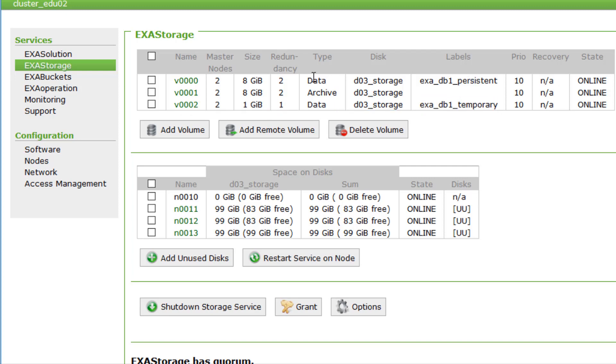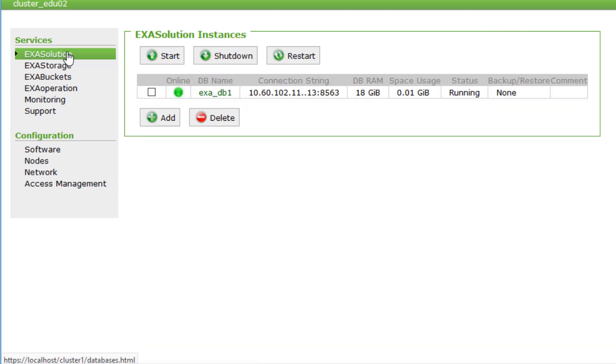For our persistent volume, we have a redundancy of two. This means that every block is stored on two machines in our cluster. If one machine fails, the data is still accessible on another machine.